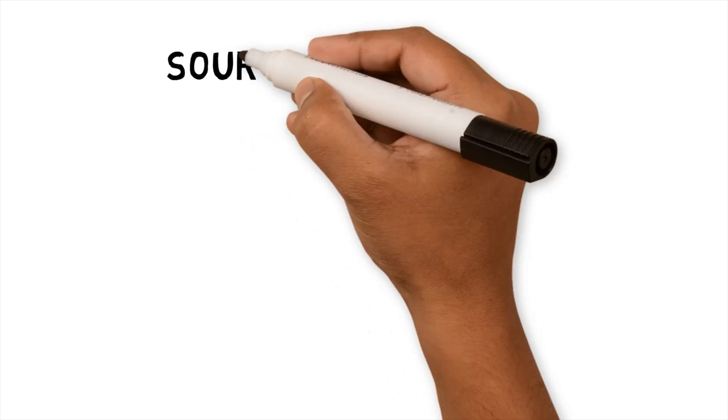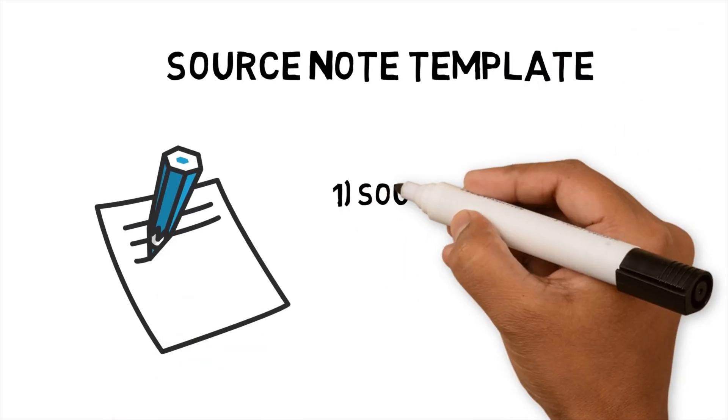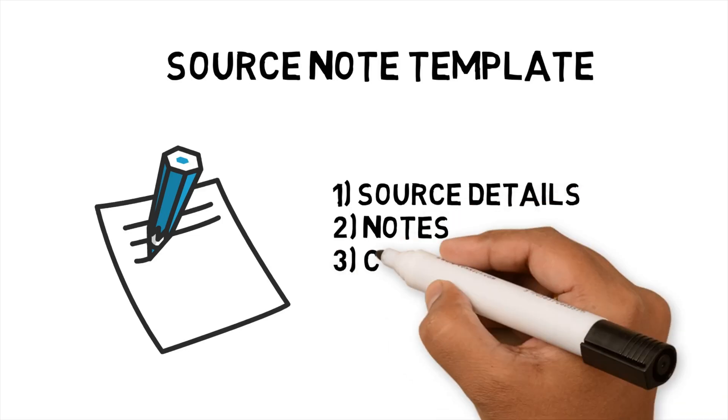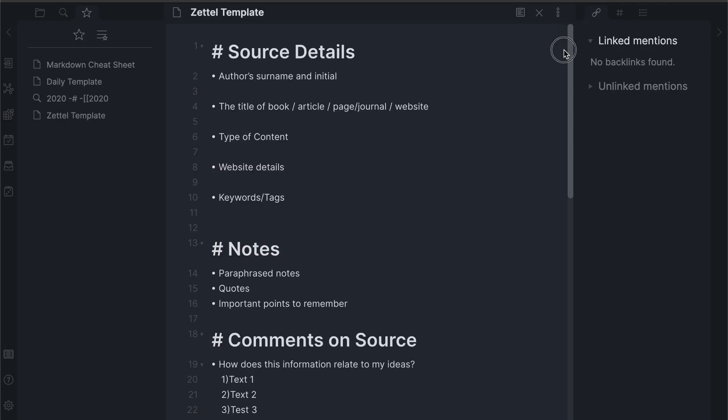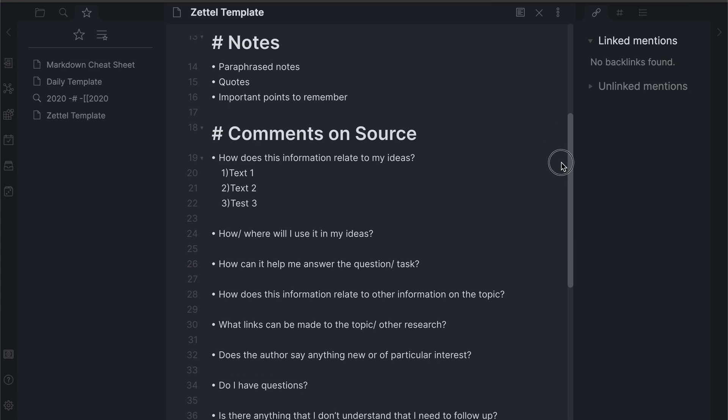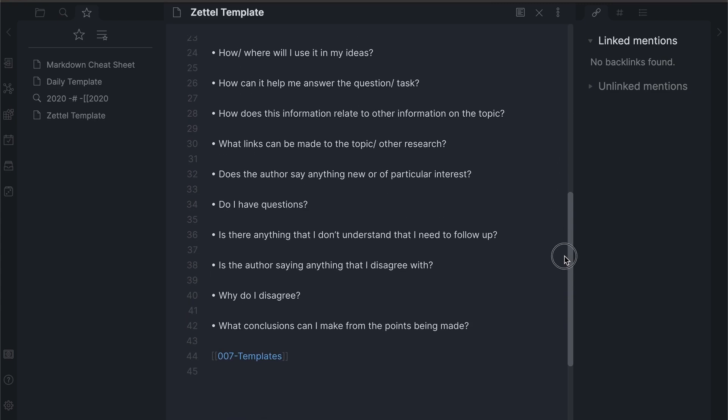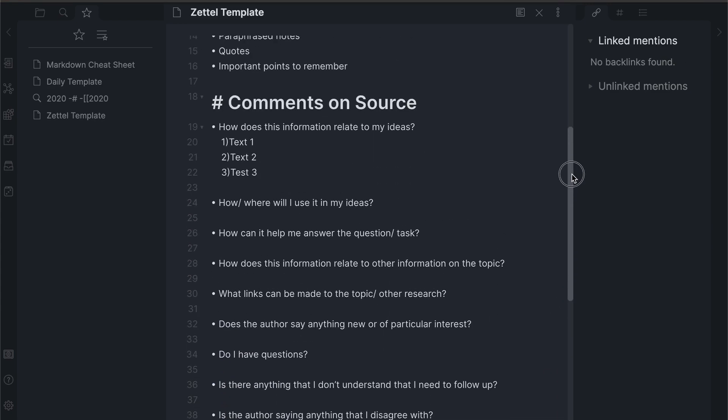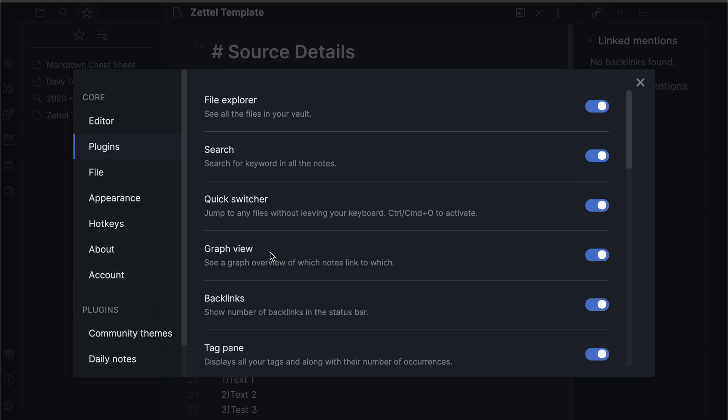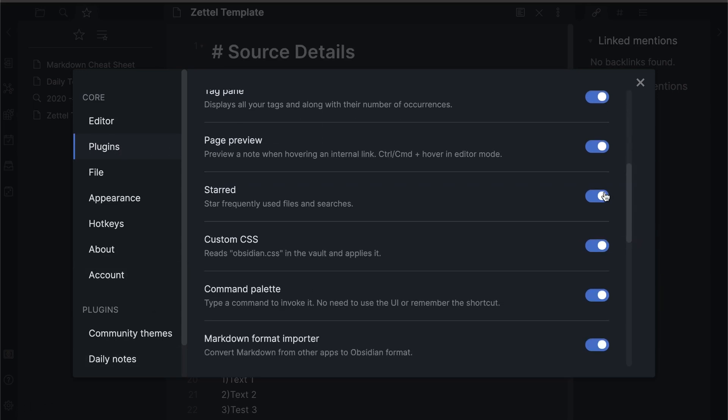Source note template. To ensure that the source notes that I created are structured correctly and consistently, I've incorporated a template that I always use. By using a template, it has helped me to deconstruct the key information from the content and prompts me to think about what I'm consuming. I've added the template as a starred note. Starring a note can be activated by going to plugin and selecting starred option.